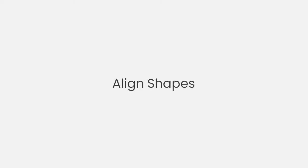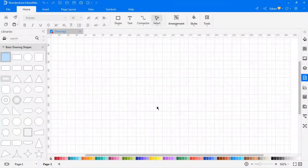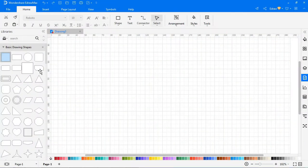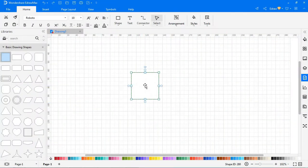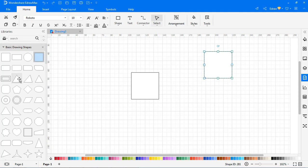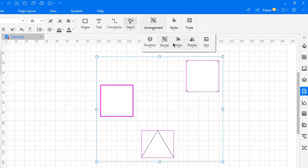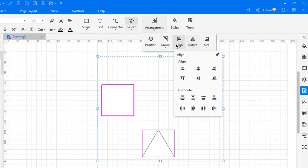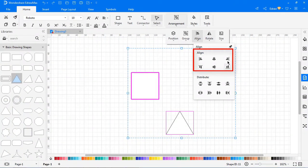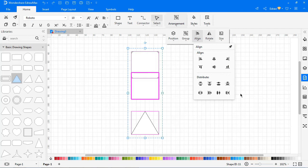Now let's see how to align symbols. Drag two or three symbols from the library and select all symbols. The primary symbol has a thick magenta outline. Go to Arrangement > Align and pick the desired alignment option.